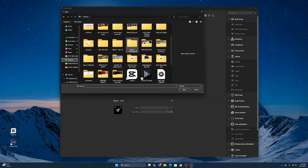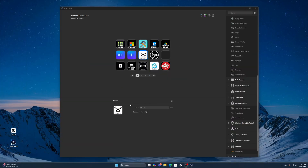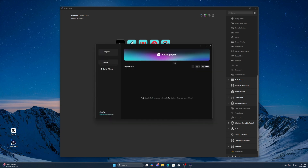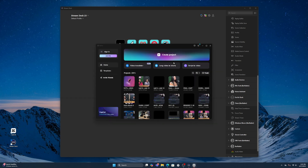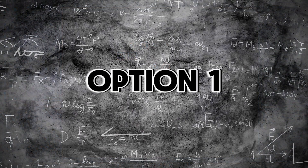Here is how you put CapCut onto your Stream Deck. Right here is what it actually looks like on my Stream Deck. If I press this button and I have my options here, I'm going to press this button to actually launch the app. Here are two ways to actually do this, so let's jump right in.